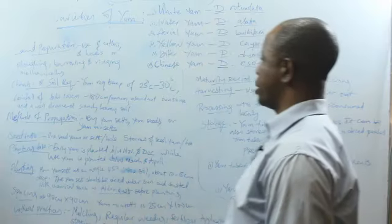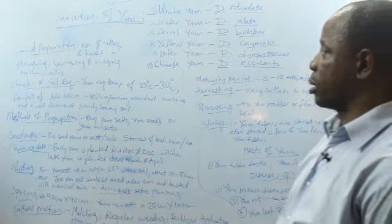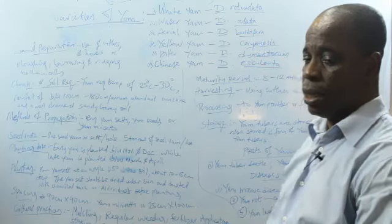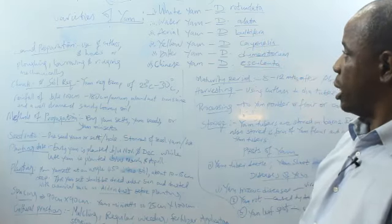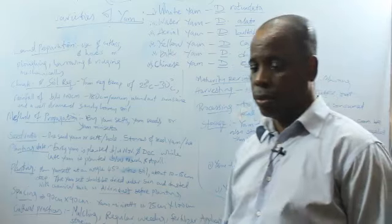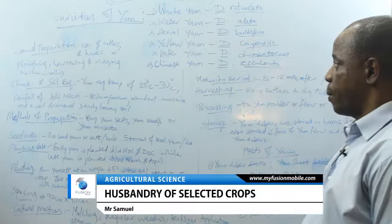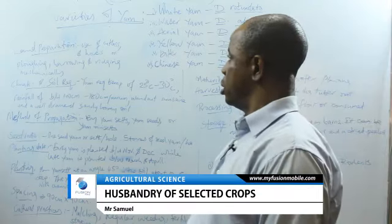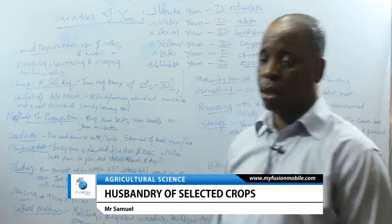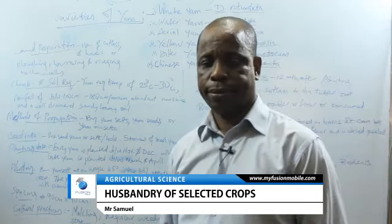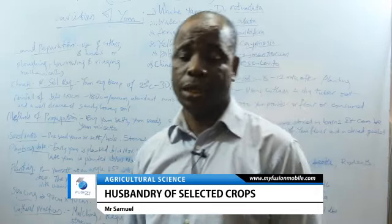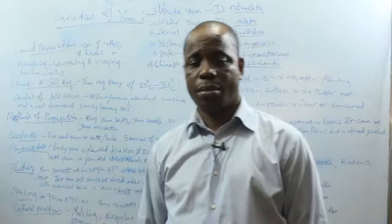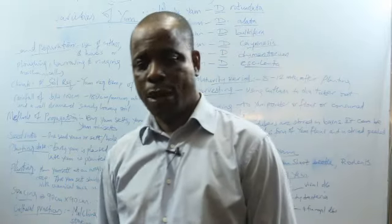Now the next topic is yam. The botanical name of yam is Dioscorea species. Yam belongs to the group of crops called root and tuber crops. It is an underground storage crop and supplies man with carbohydrates.